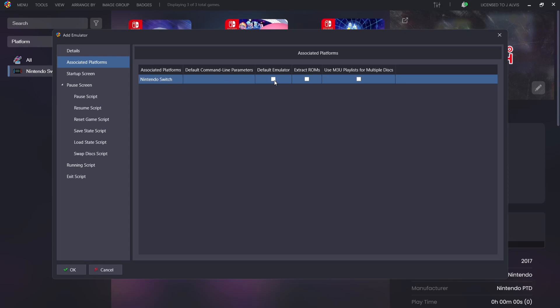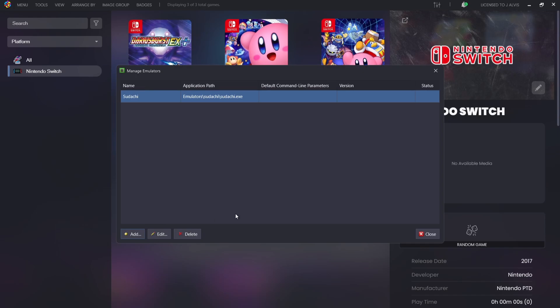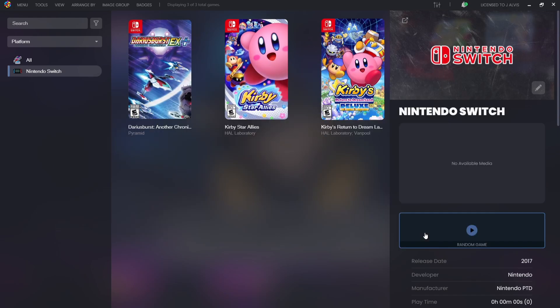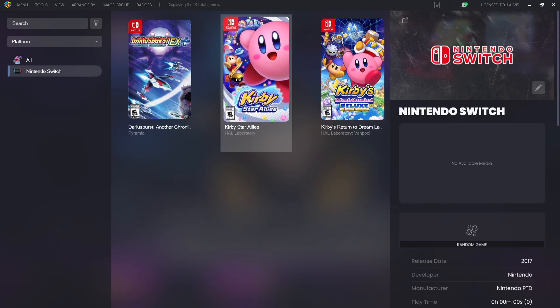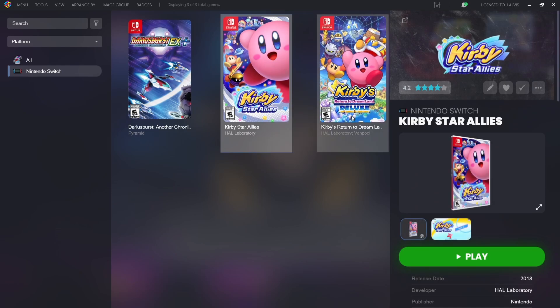I'm going to check default emulator, and if I then go down to OK and close, if I then go to open up one of my Switch games, right-click, launch with Yuzu.